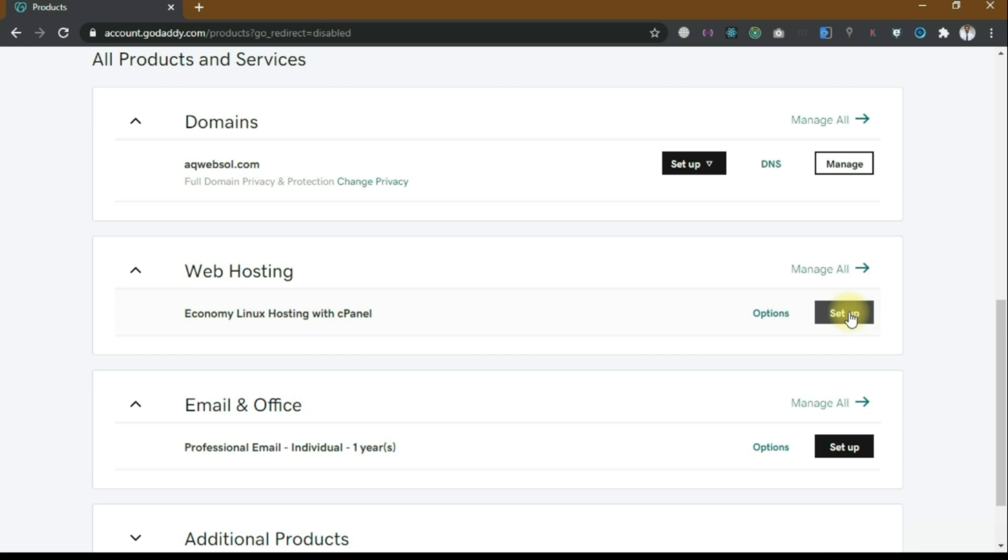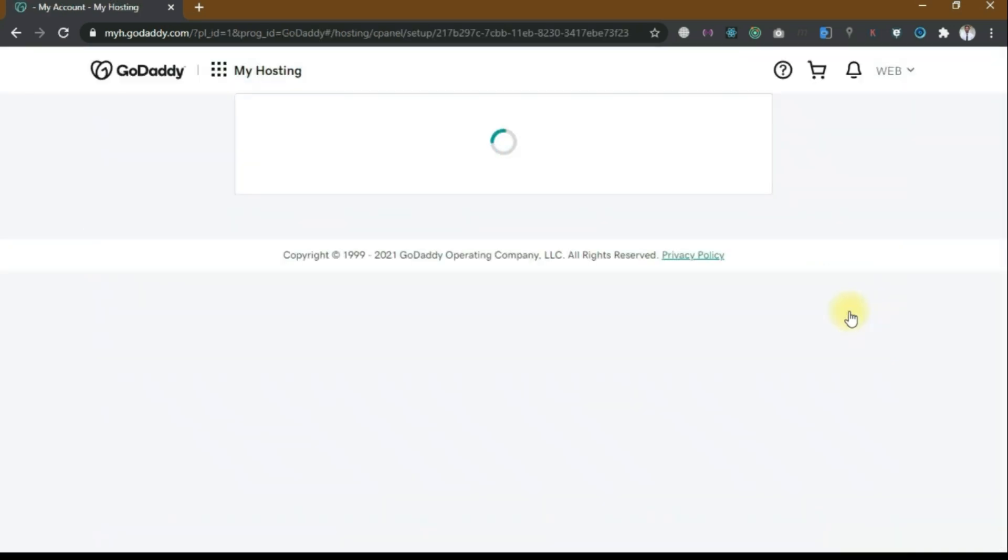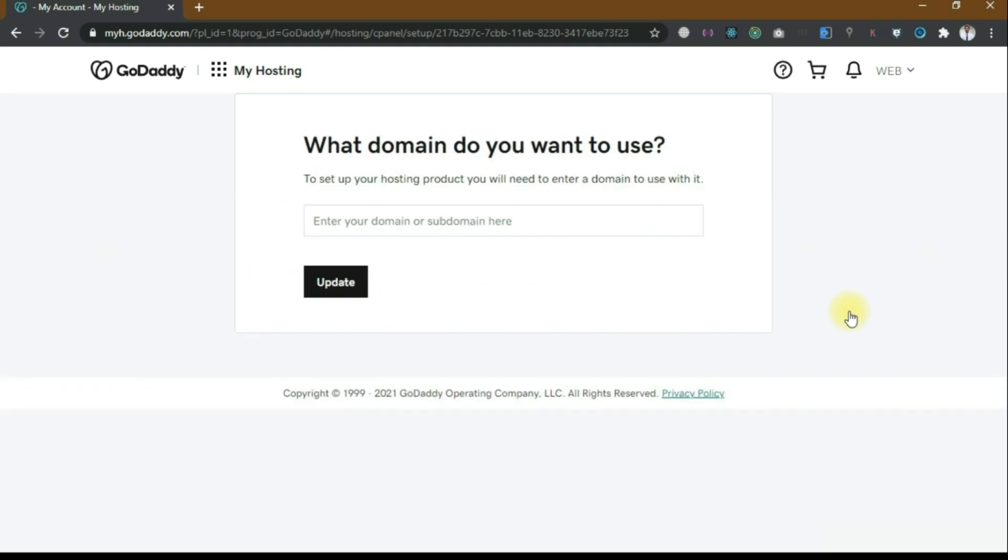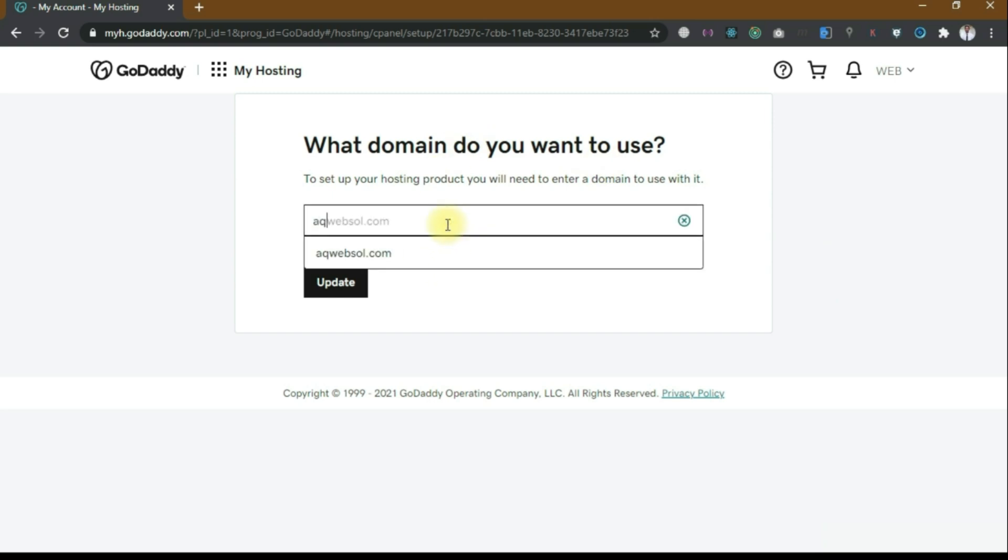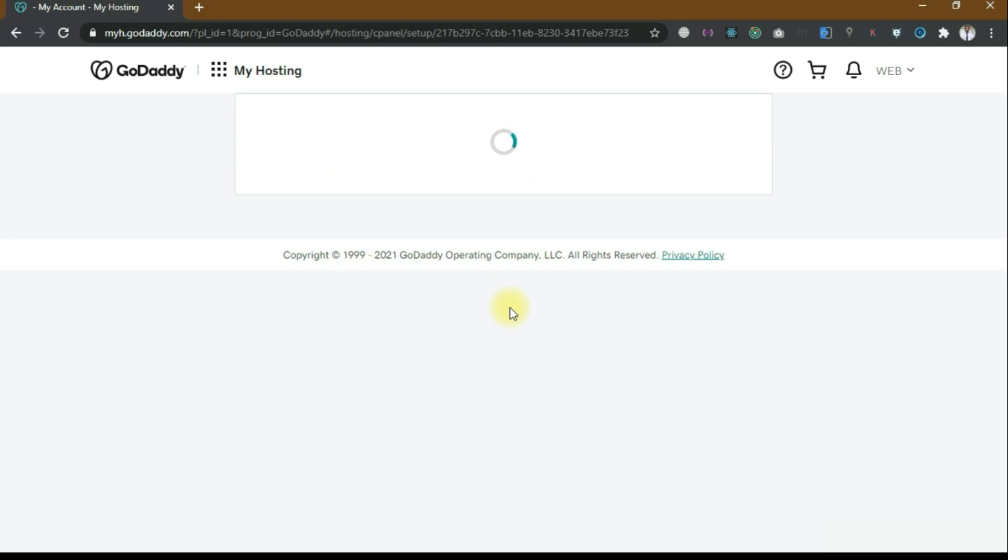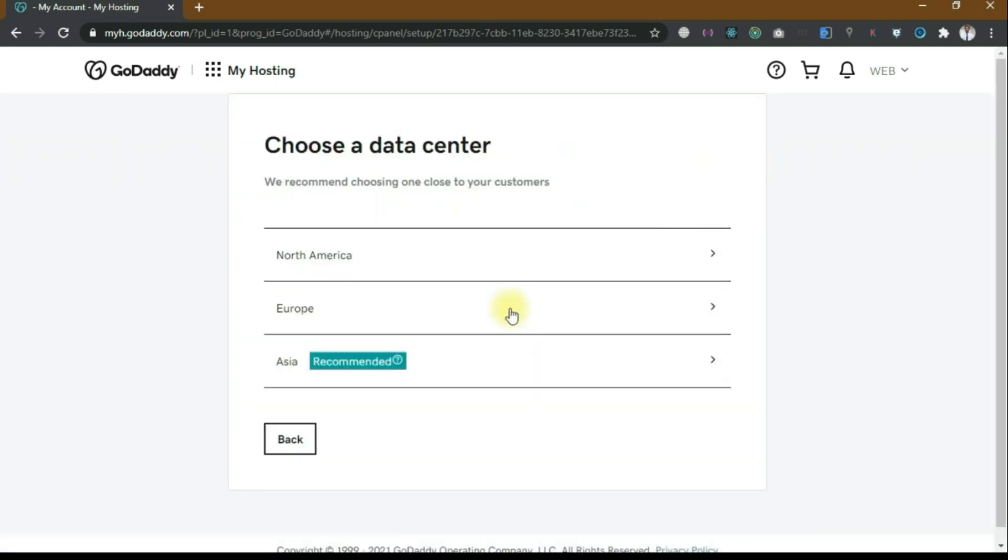Now we need to set up, so click on setup. It will ask you what domain do you want to use, so type your domain. I just bought my domain aqwebsol.com, so I will type my domain here and click on update. Now choose a data center. We recommend choosing one close to your customer. I will choose Asia according to the recommendation.